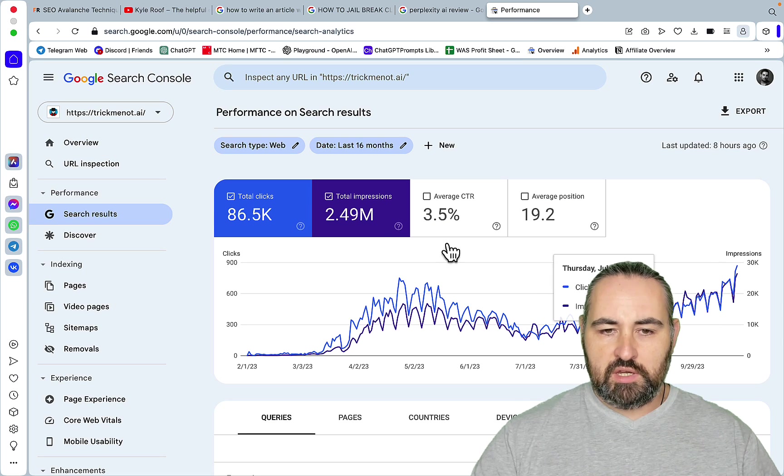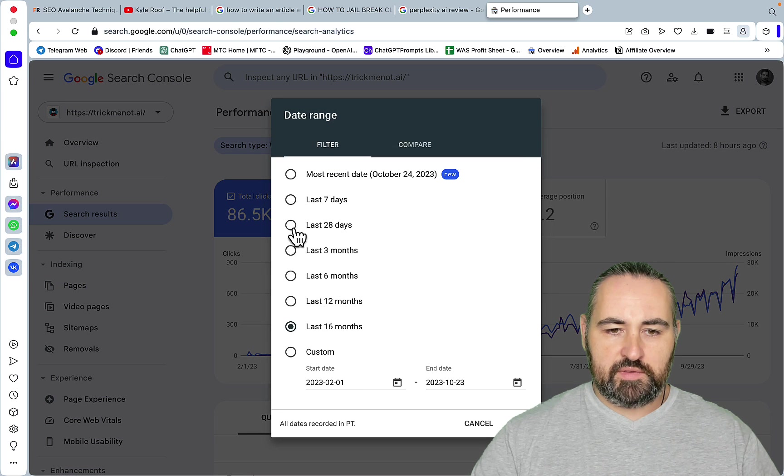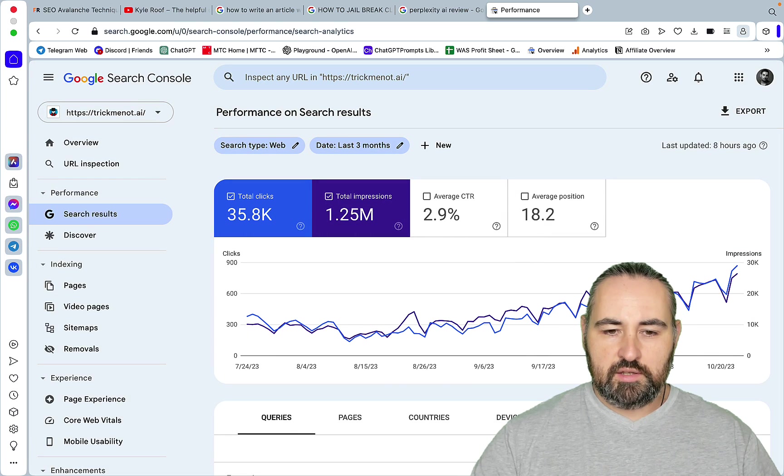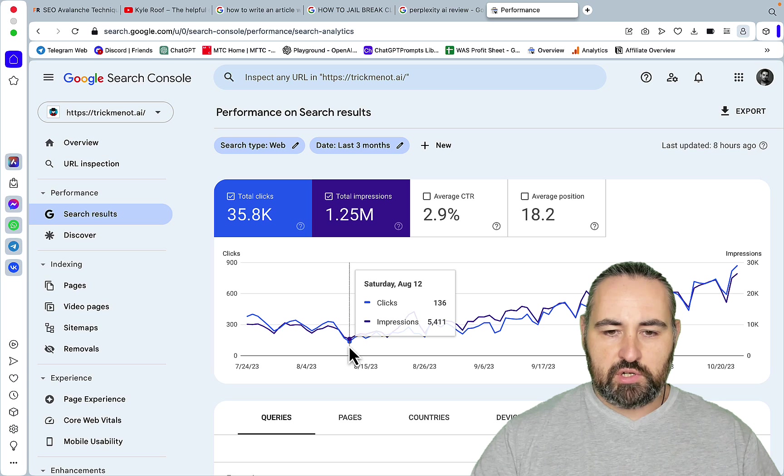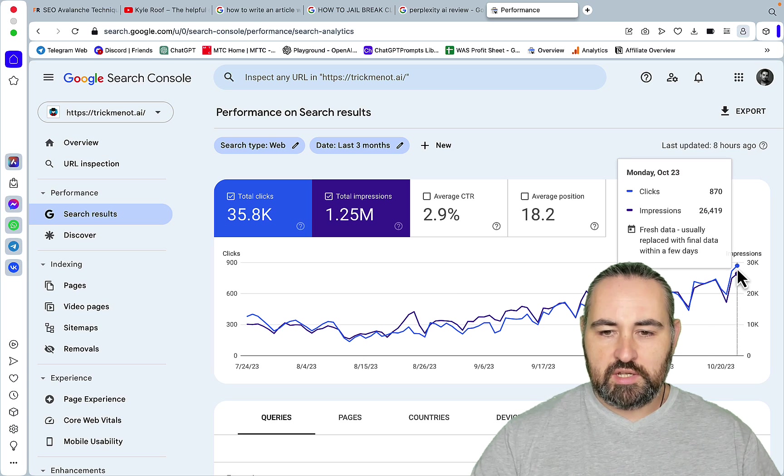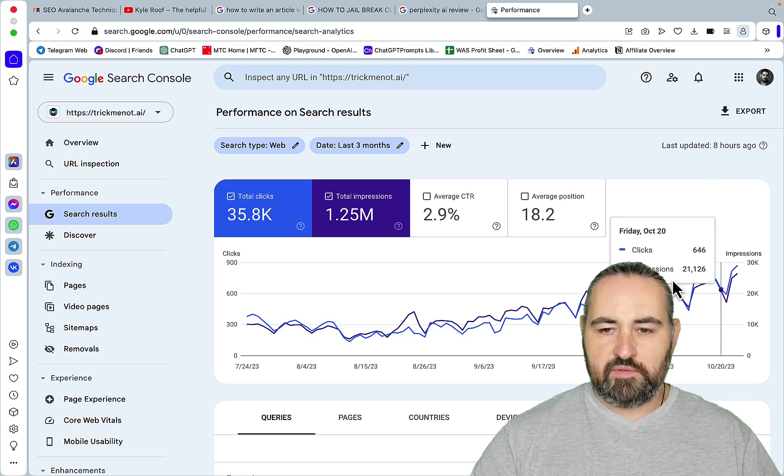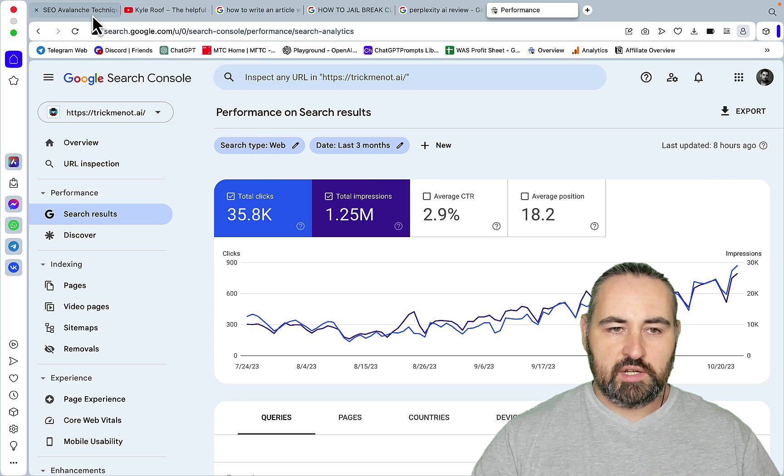So for me if we take the three-month average which is what is suggested, the lowest clicks I ever got was 130. The highest clicks is around 900. So I would say around 500 is my natural tier.